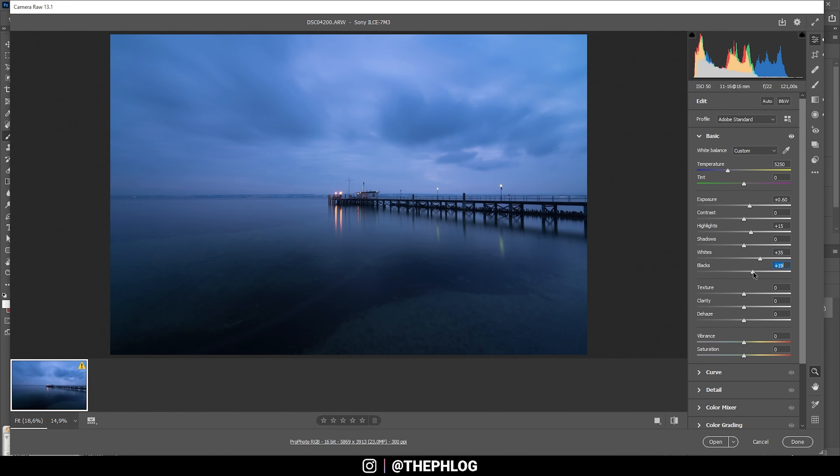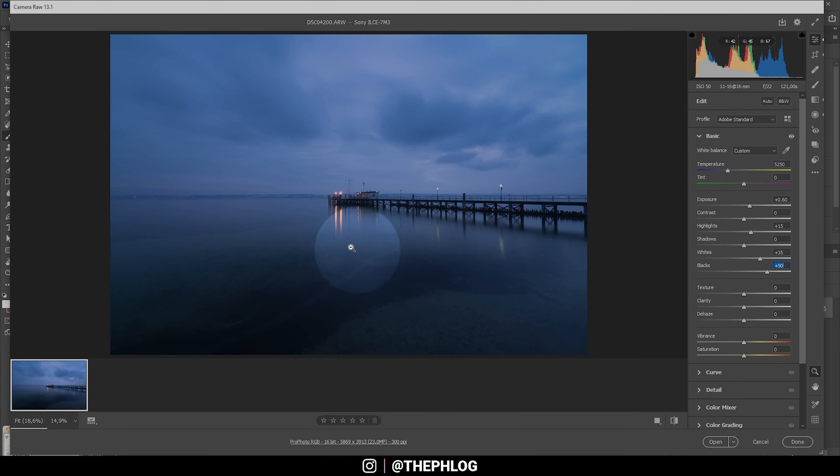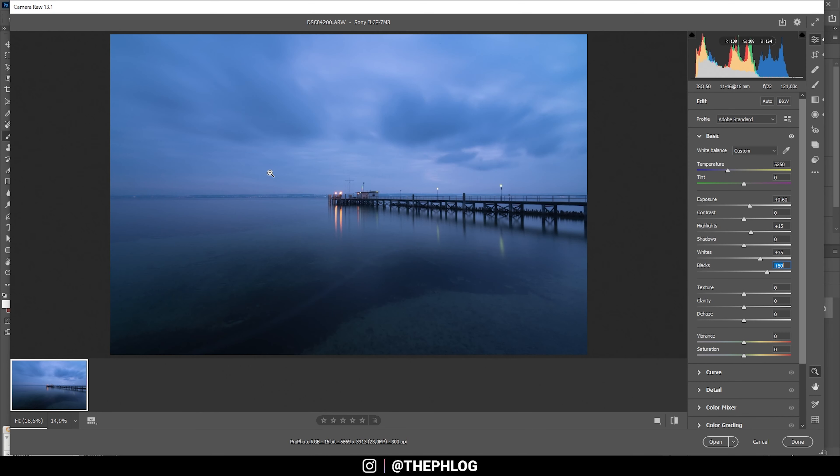I actually think I need to increase the blacks. This mainly helps with the detail in this part of the image.